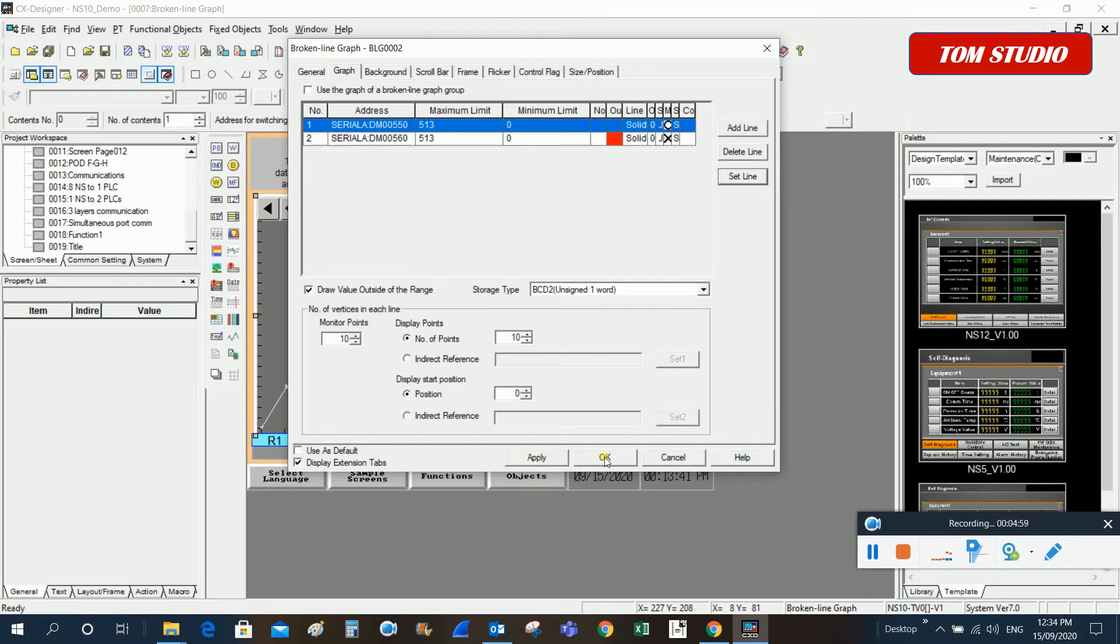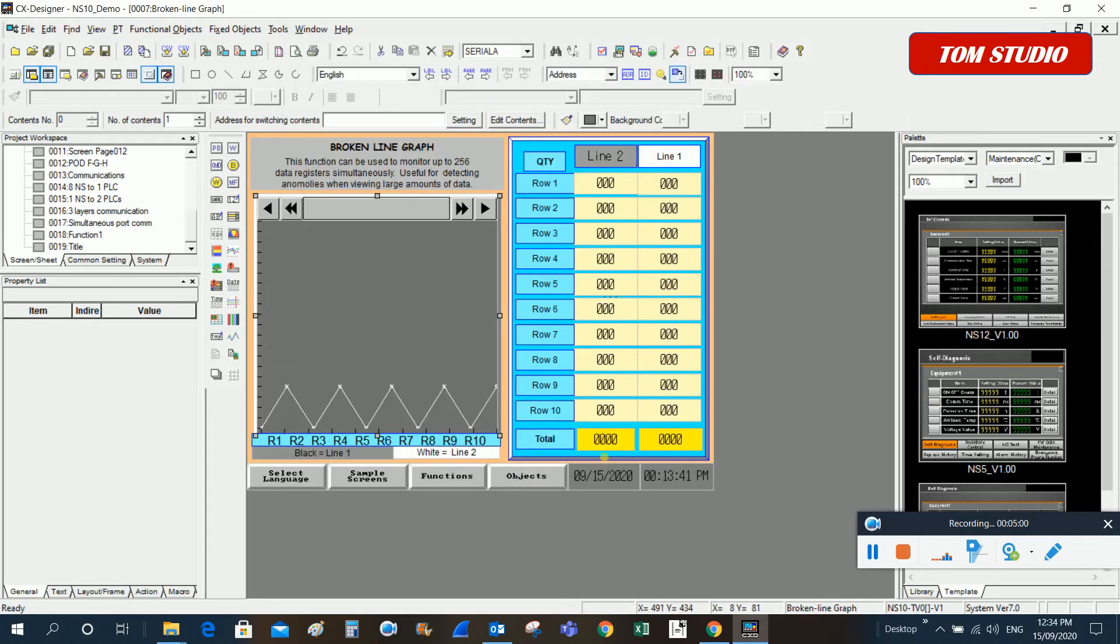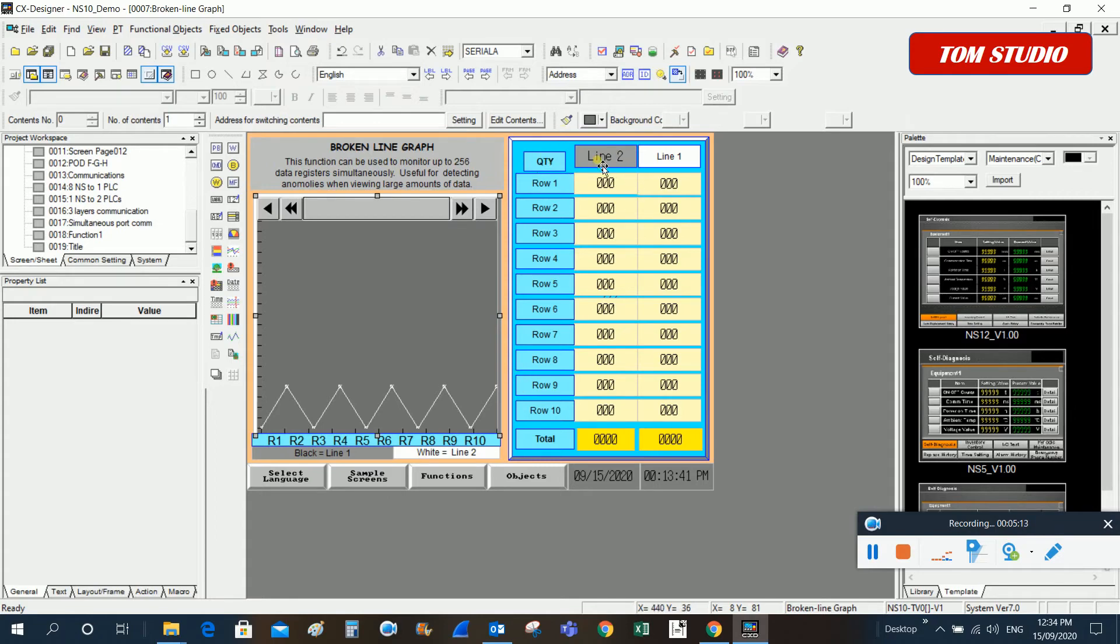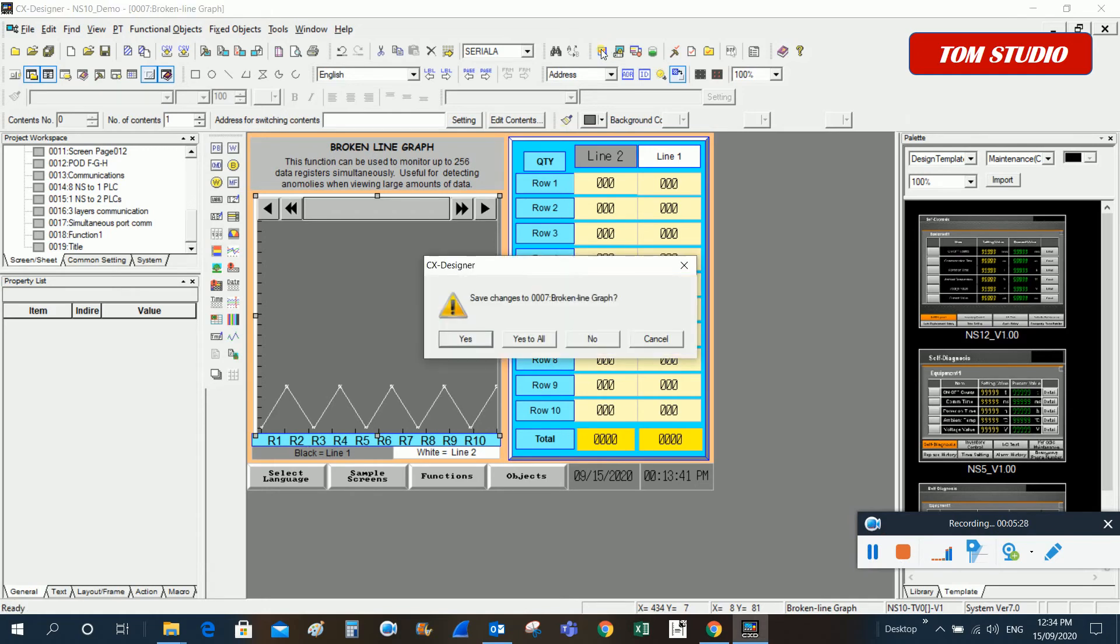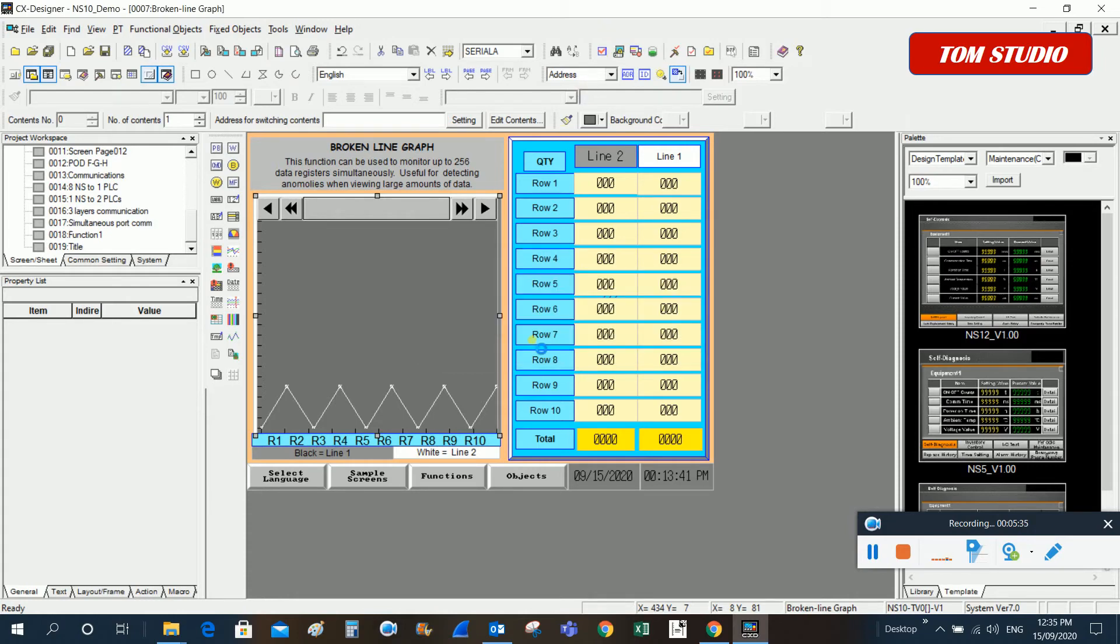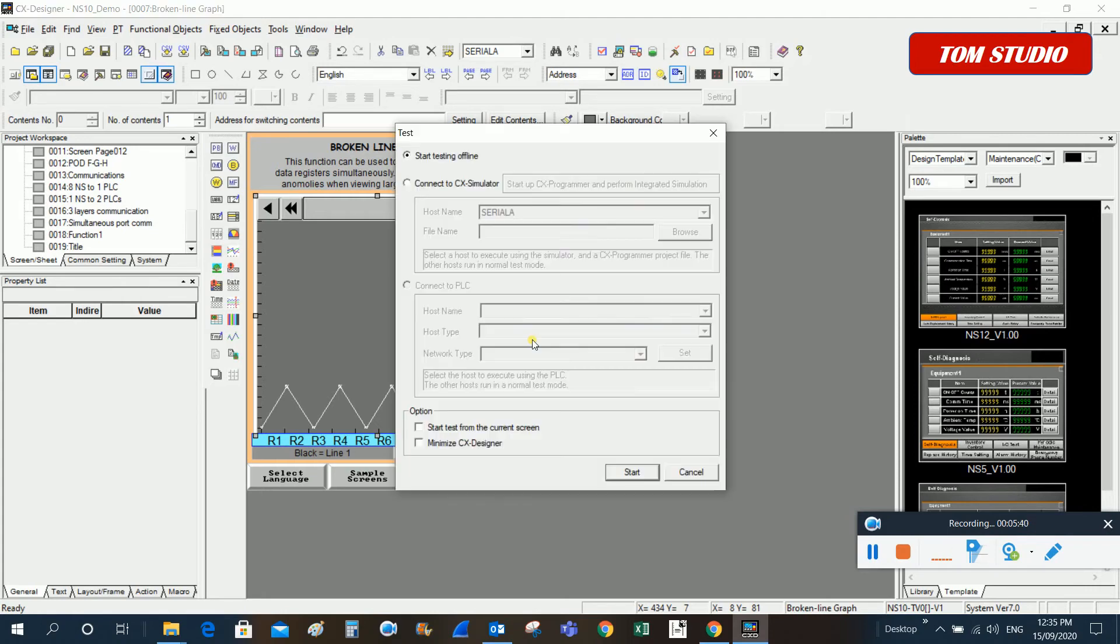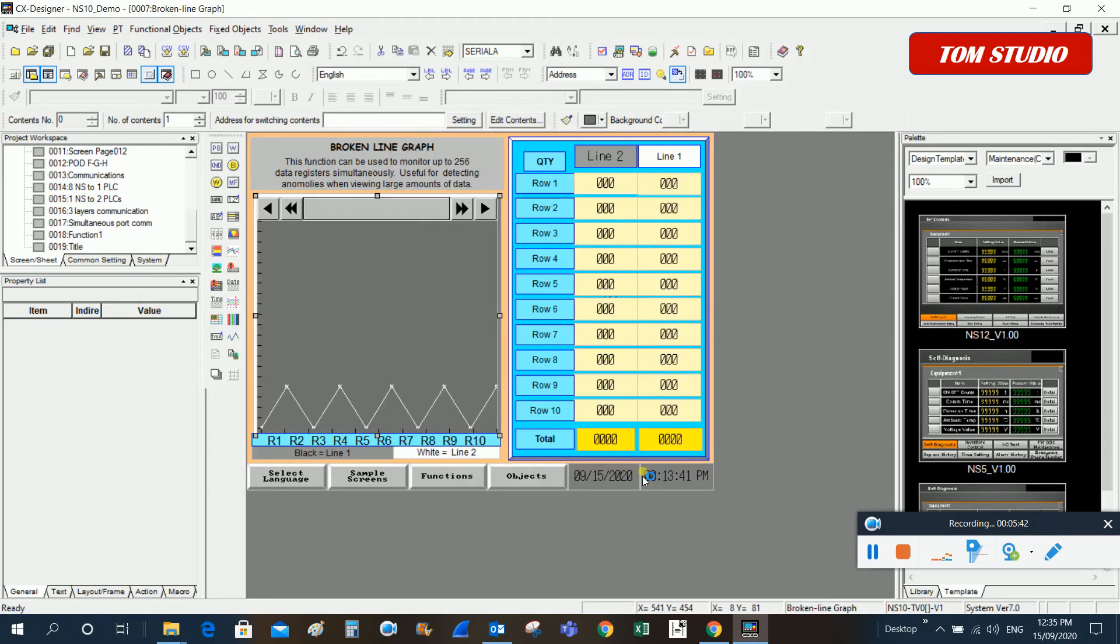For this CX Designer, it also has simulation functions. We can use the simulation function to see how it works, because you can see there is a table to set up 10 continuous words. We can use the simulation to test the result, and then we just click on this offline simulation and click on start.